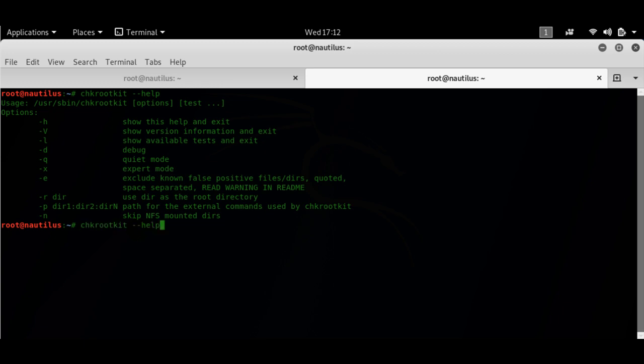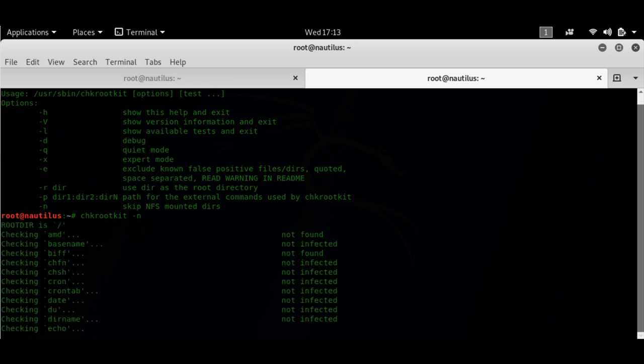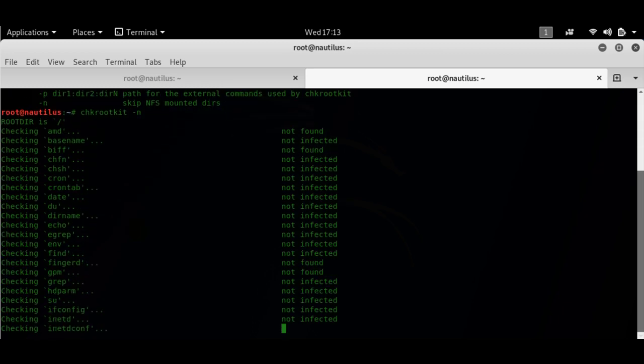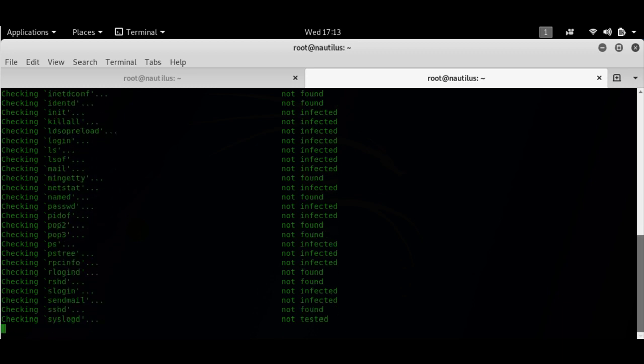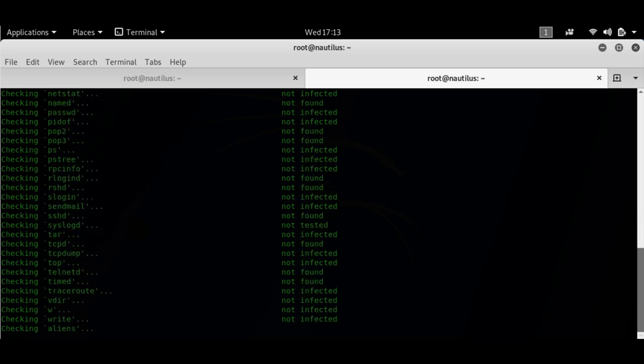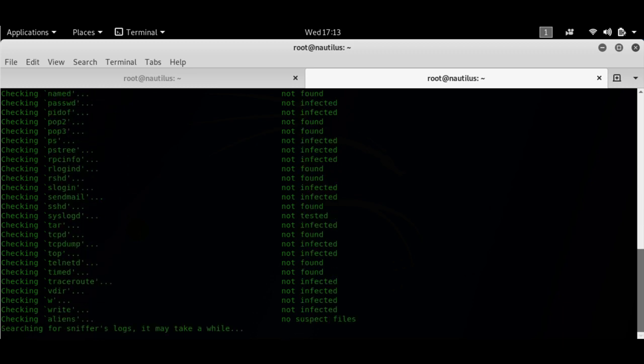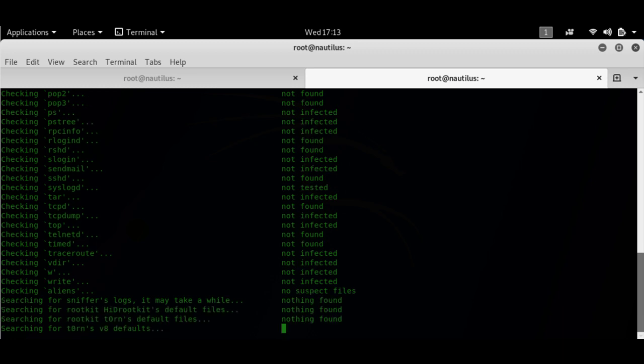I'm going to use the hyphen n switch because I'm going to skip the NFS mounted network file system drives. As you can see it's starting the check and it's going to take a while to complete.